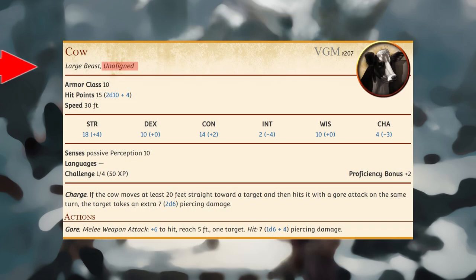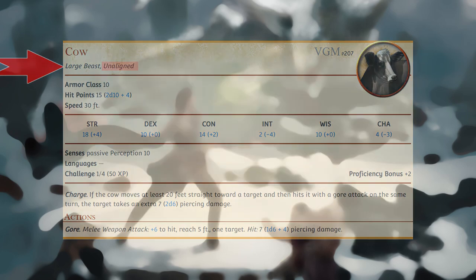Many creatures of low intelligence have no comprehension of law or chaos, good or evil. They don't make moral or ethical choices, but rather act on instinct. These creatures are unaligned, which means they don't have an alignment.